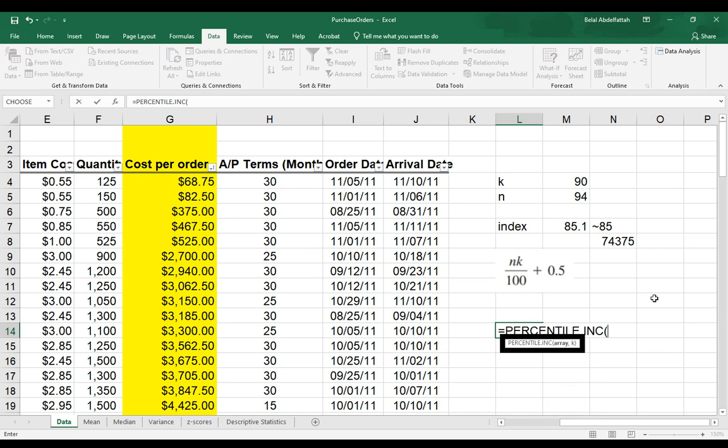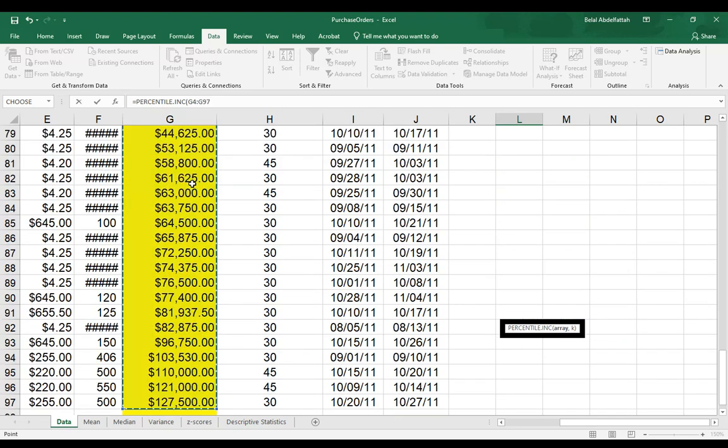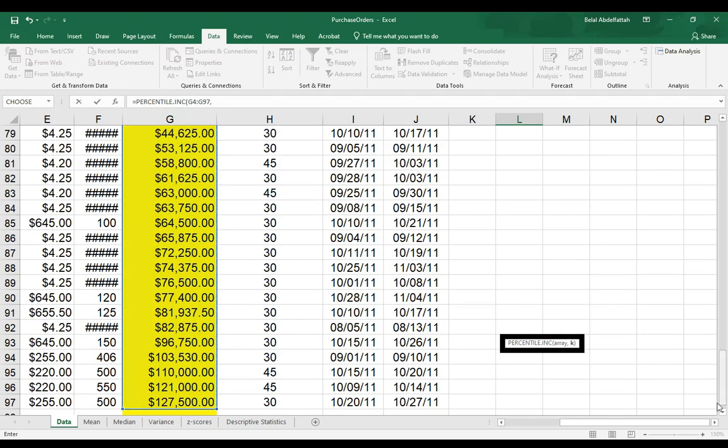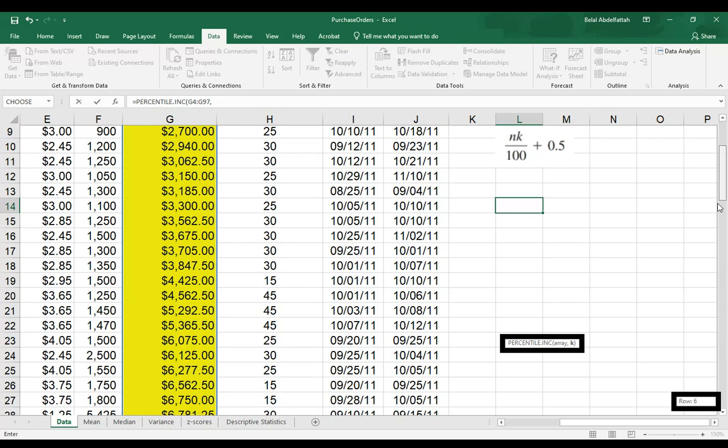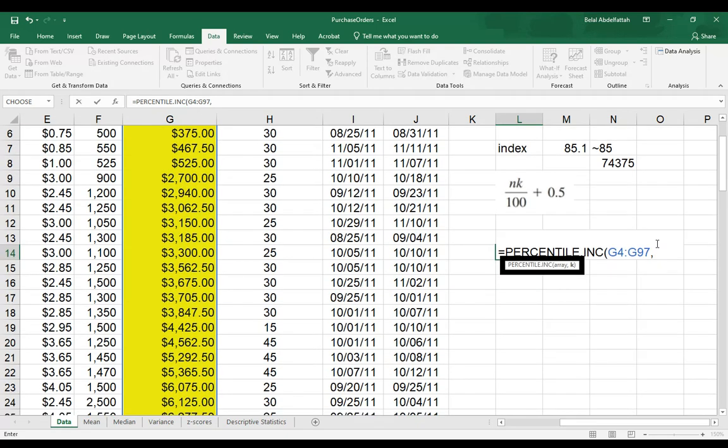For the array, that's going to be the values. Even though they're sorted out here, I'll just leave it sorted. I don't need to change that. And then the second argument, the array I've selected it, the second argument, k, is the percentile that I'm interested in.